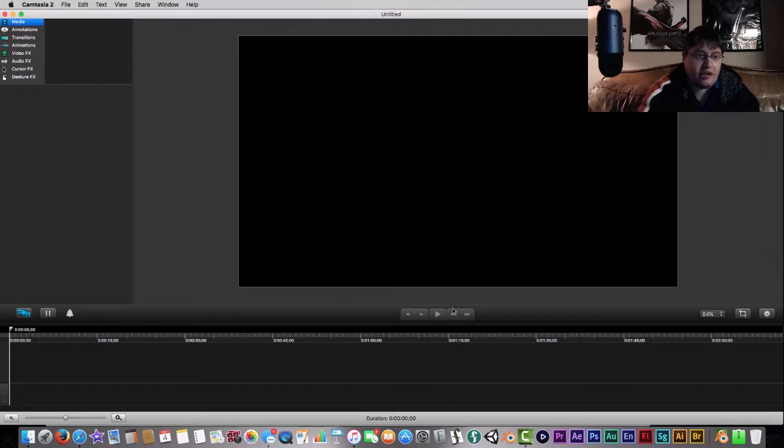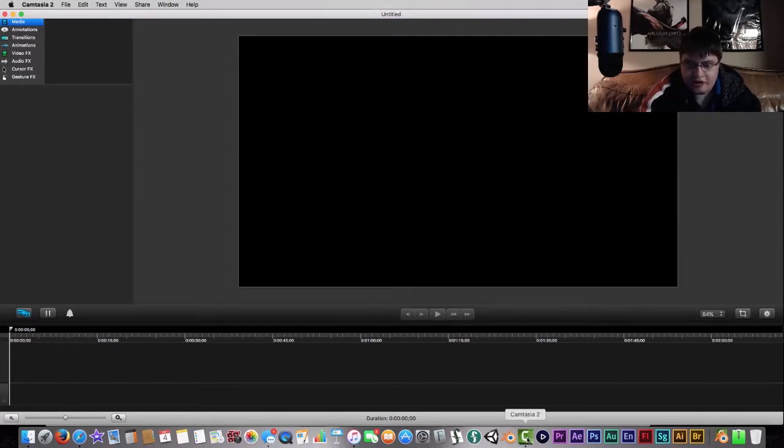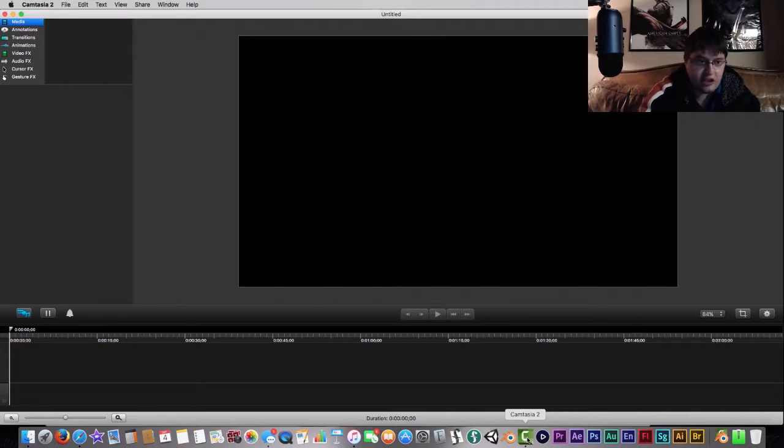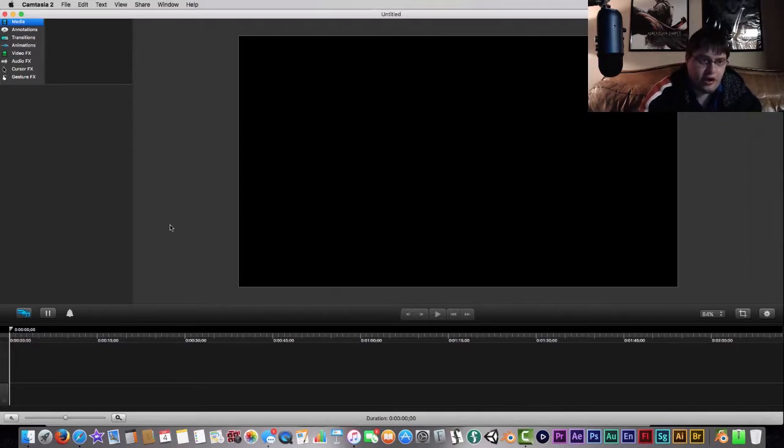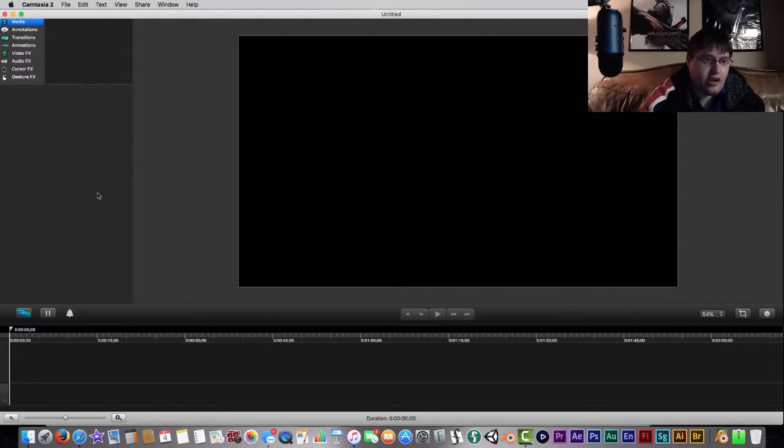I have up on here Camtasia Studio Pro 2. If you want to boot it up on your Mac, you're going to want to hit that icon right there. It's going to look like a little C for Camtasia. Once that's booted up, then you're going to have your software set to go.